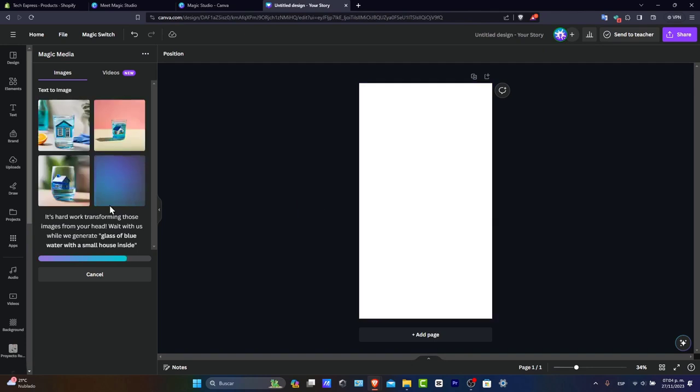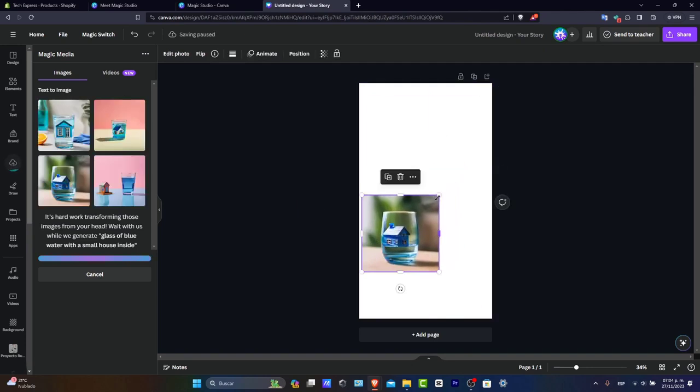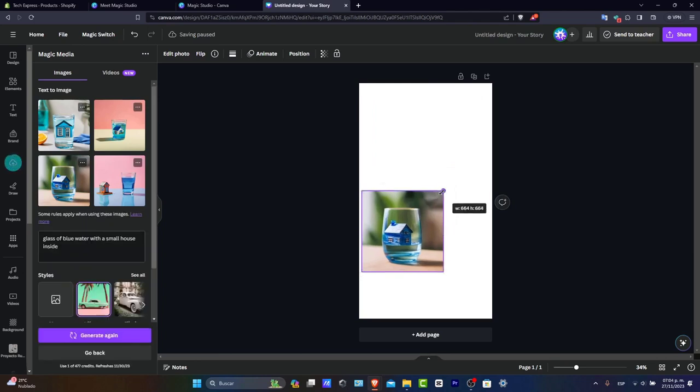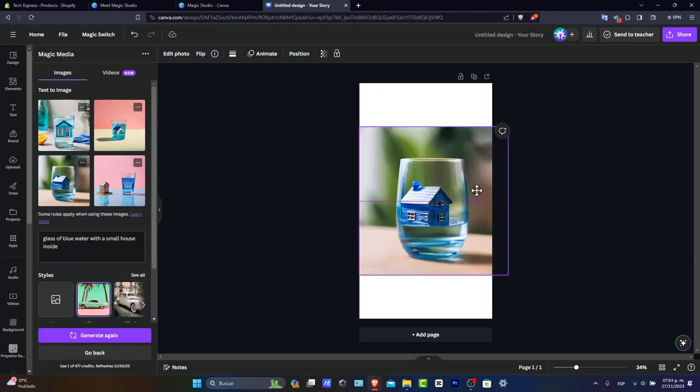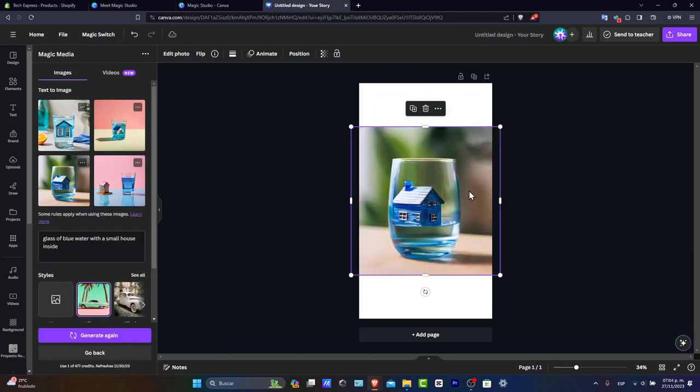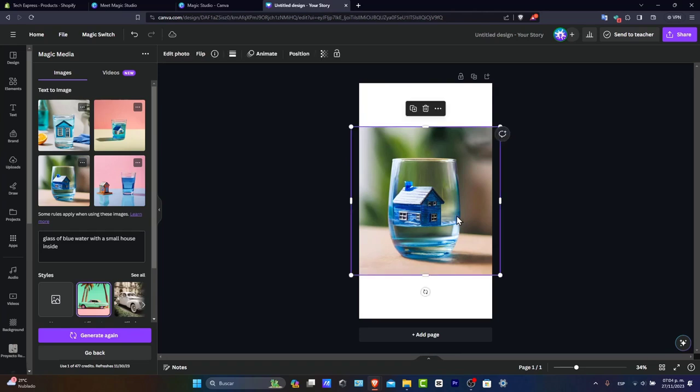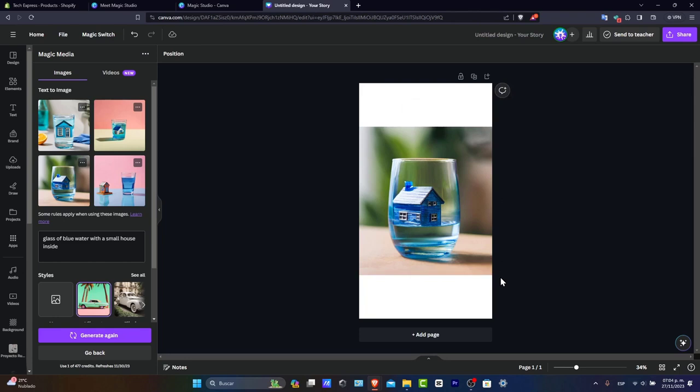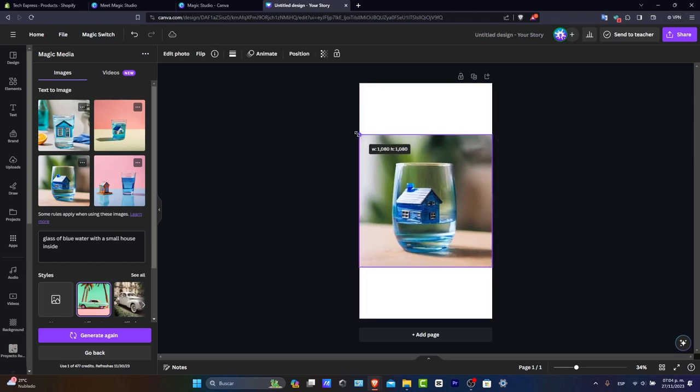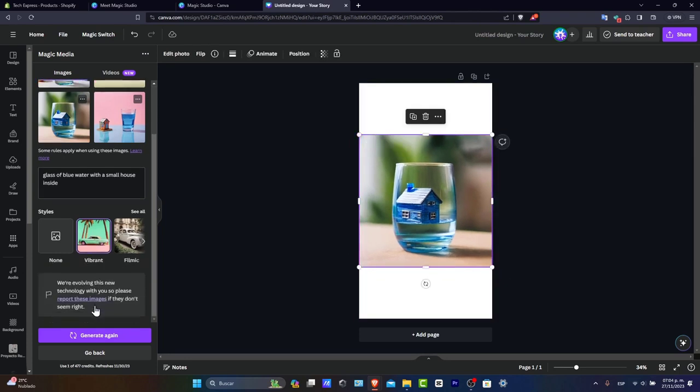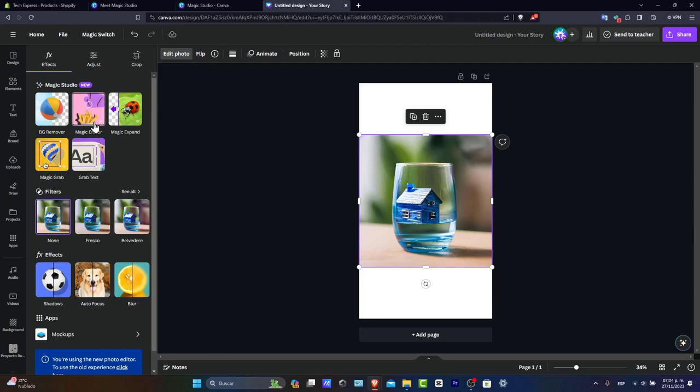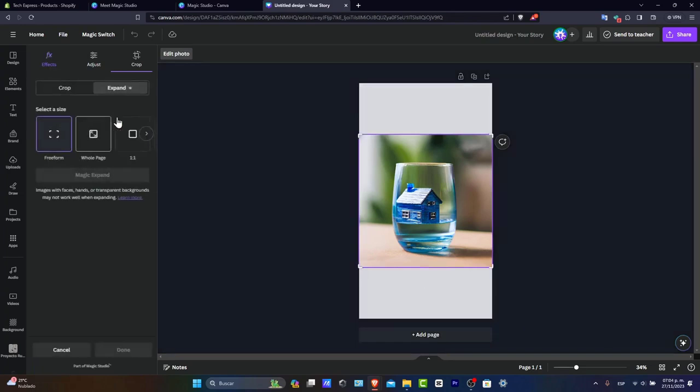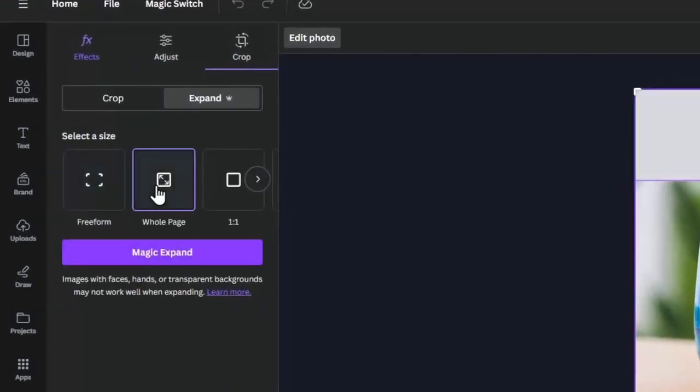There we go. We have our glass of water with a small house in it. If you like what you're seeing, just leave it like that and you're good to go. Now I'm going to show you something else that's amazing in Canva. I can generate this again, or go back and edit the photo.